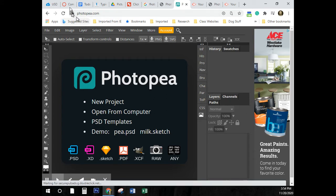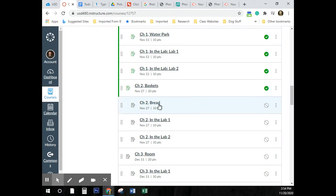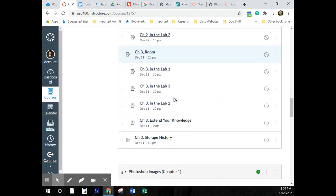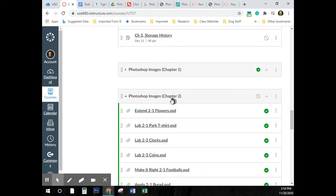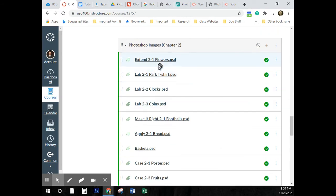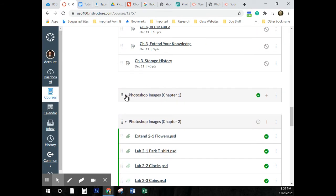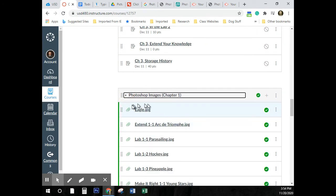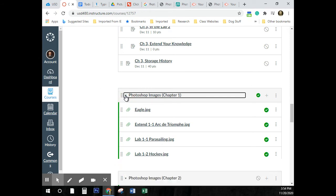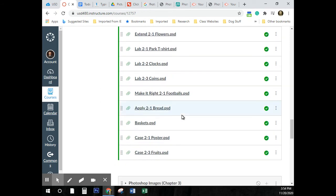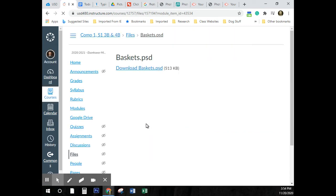So we're going to be starting now on Chapter 2, Baskets. I'm going to come down here to Photoshop Images Chapter 2. You see that I've compressed Chapter 1 — I clicked on the little triangle to get it out of my way. Okay, Baskets.PSD.